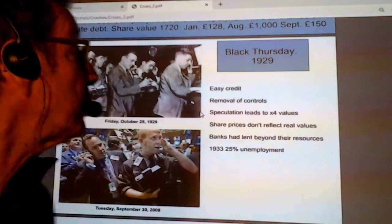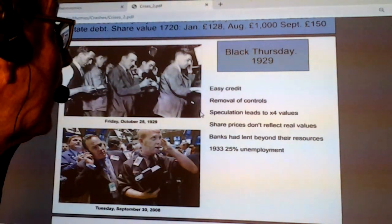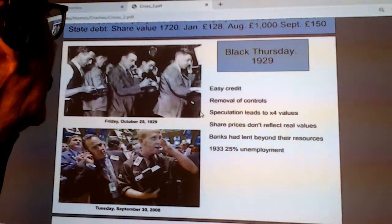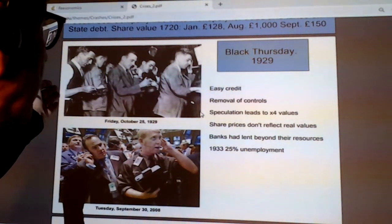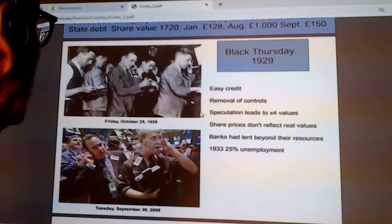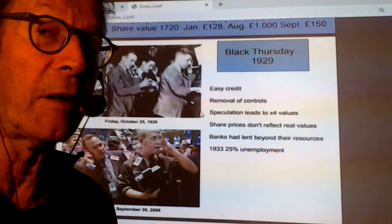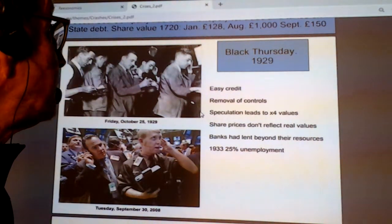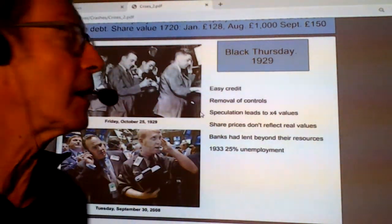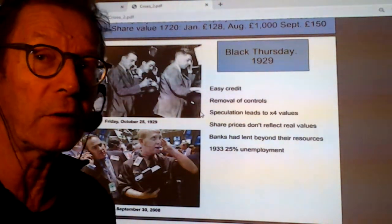Black Thursday 1929 — the Wall Street crash. The Wall Street crash didn't happen in a day; it was a period of several weeks. Similarly, the big crash of Tuesday, September 30th, 2008 — the subprime crisis took several months, but we tend to think of it happening very fast. So what were the causes of these crises? They're the same each time: easy credit, banks happy to lend more than they have, and the removal of controls.